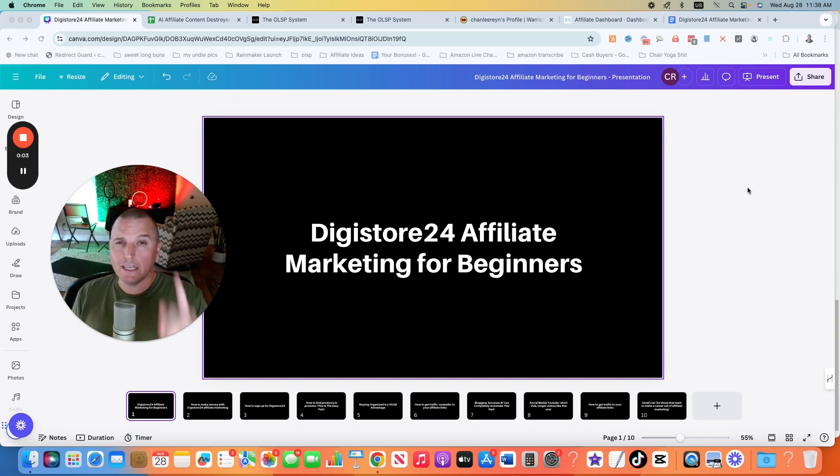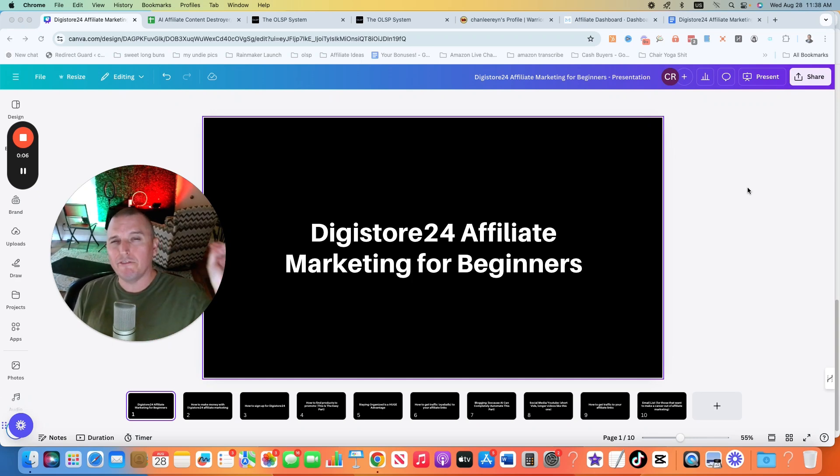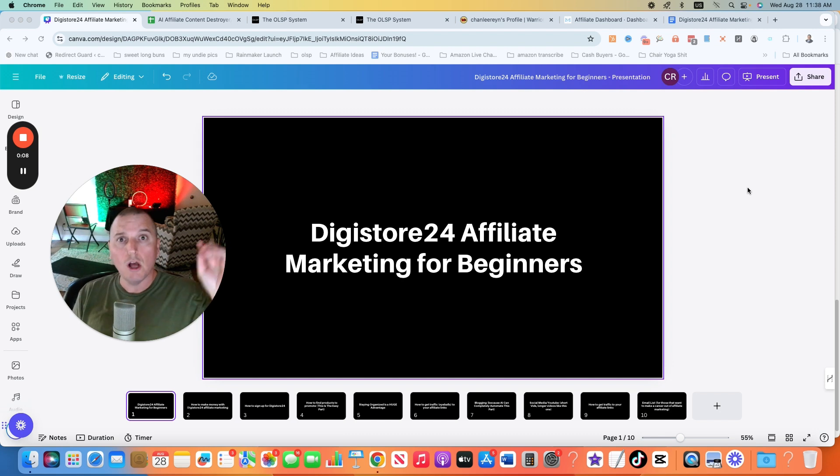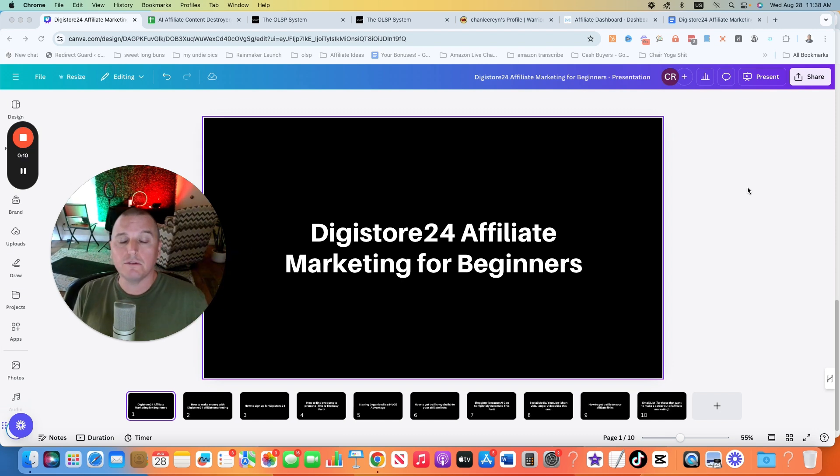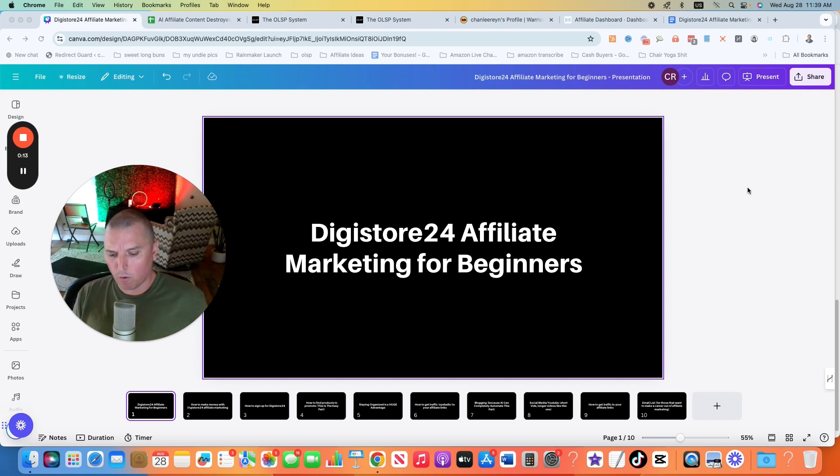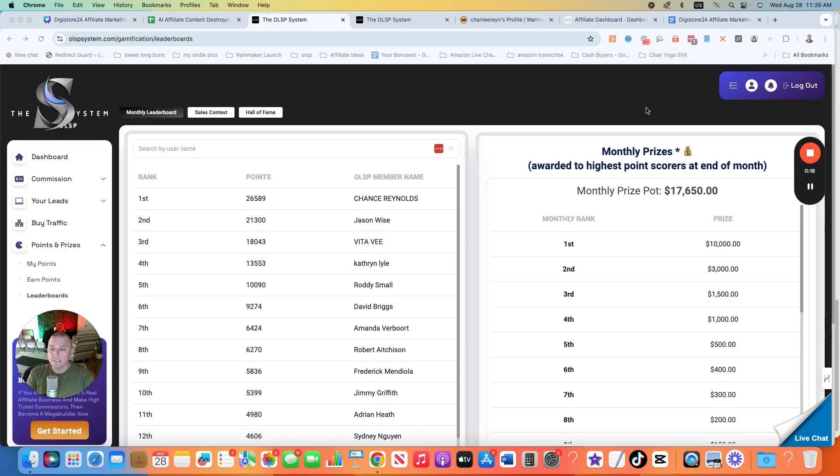Hello everybody, I'm Chance Reynolds. I'm going to give you a complete Digistore24 Affiliate Marketing for Beginners tutorial over the shoulder, show you every single thing that you need to know to get started with Digistore24, especially if you're new. First things first, I want to show you why you should listen to me, why I do have experience in this.